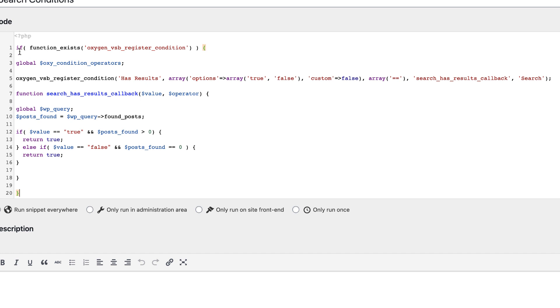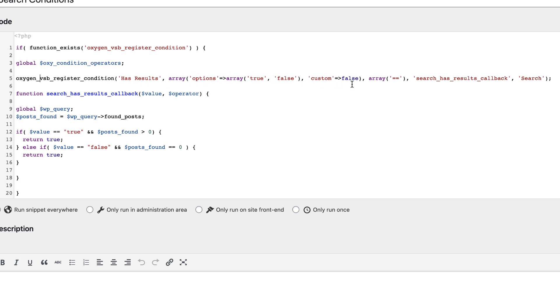So here we just have a safety wrapper making sure oxygen_vsv_register_condition exists before we try to do anything with oxygen's conditions API. Then we have the global oxy_condition_operators. Then we have the actual register_condition function, which is where we name the condition. We add the options true or false. We determine the operators that are available. And then we determine the callback function that's going to handle this condition. And then we add a category for our condition.